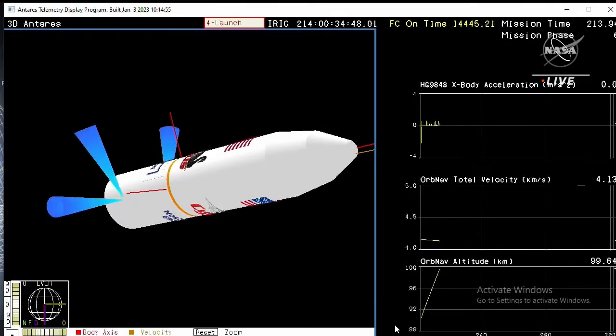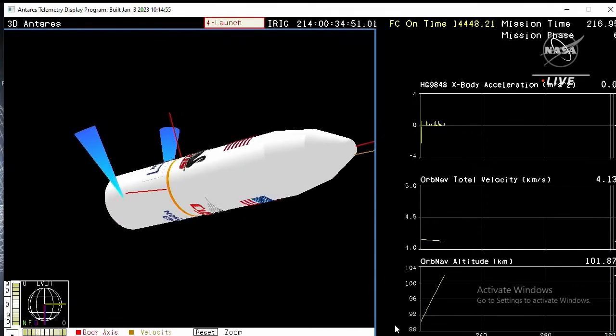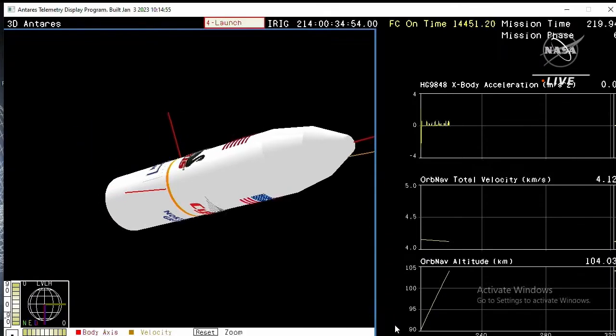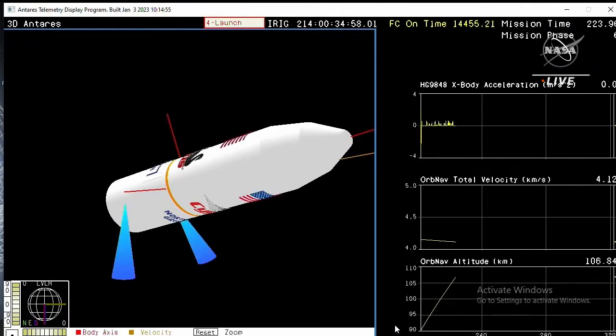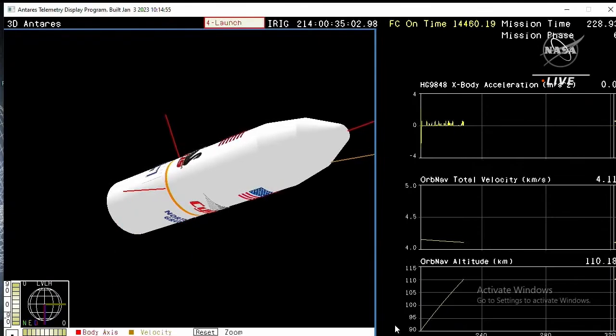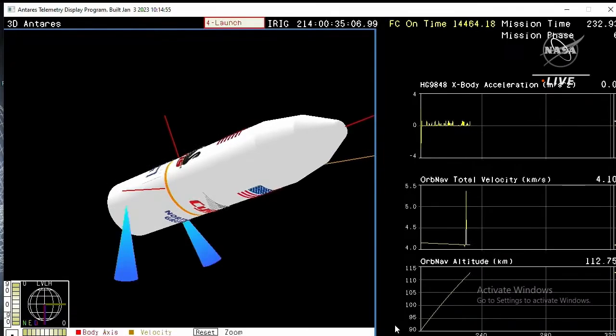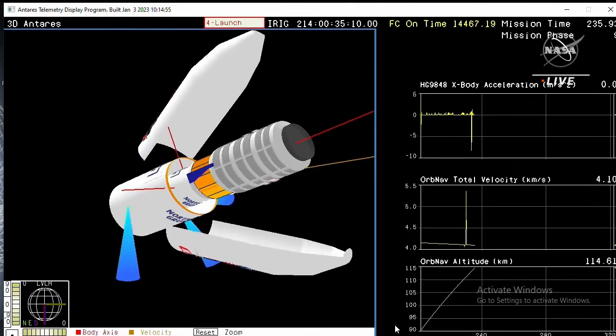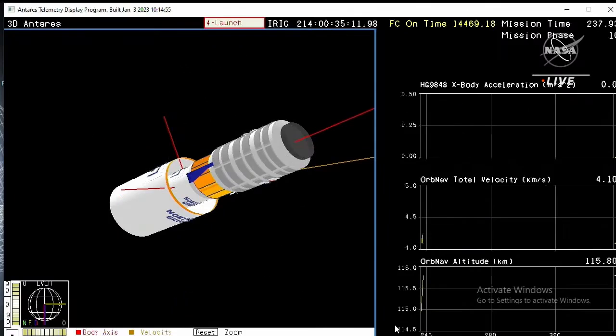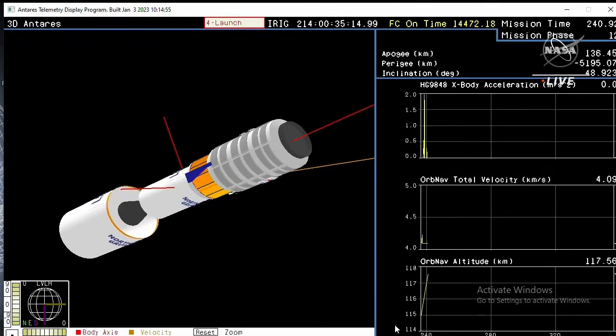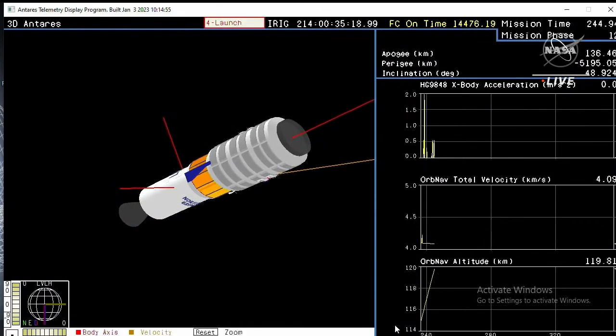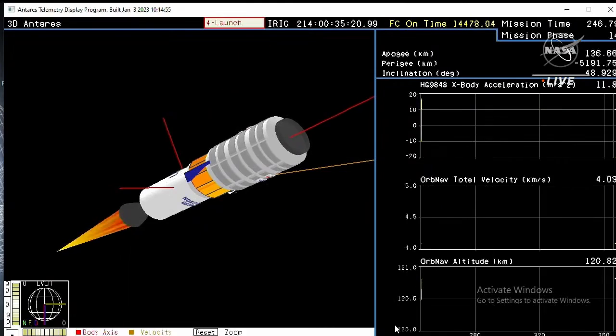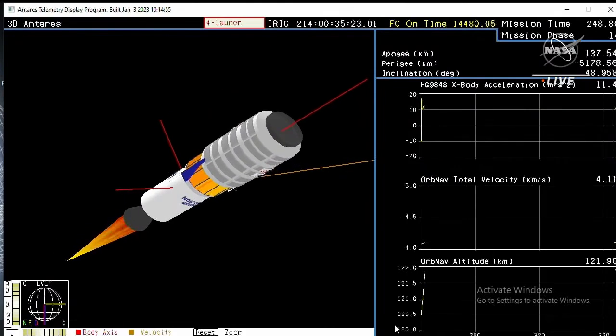Switching to animation with confirmed stage separation as we lose Antares into the clouds on this hazy evening. ACS is enabled. Stage two ignition time expected at mission time 2:46. Stage two ignition expected in approximately 10 seconds. Fairing is separated. Antares is currently in a coast phase.